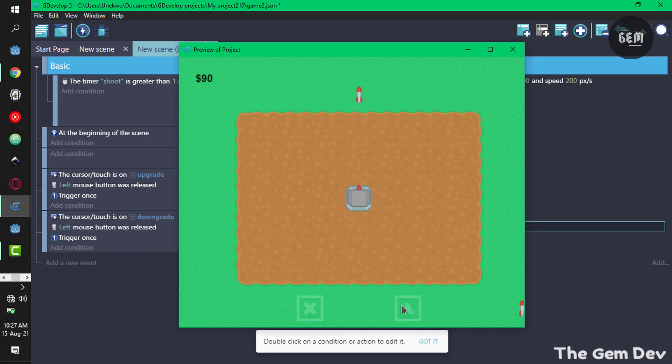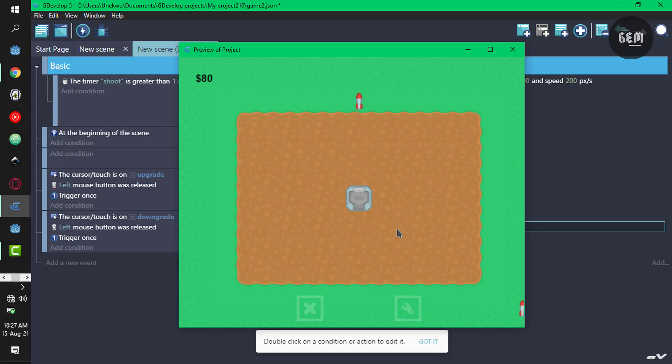That's how to create an upgrading system in GDevelop 5. I'll leave a link in the description to download the project folder. If you enjoyed the video don't forget to like, subscribe and share. I'll see you guys in my next video, thanks for watching.